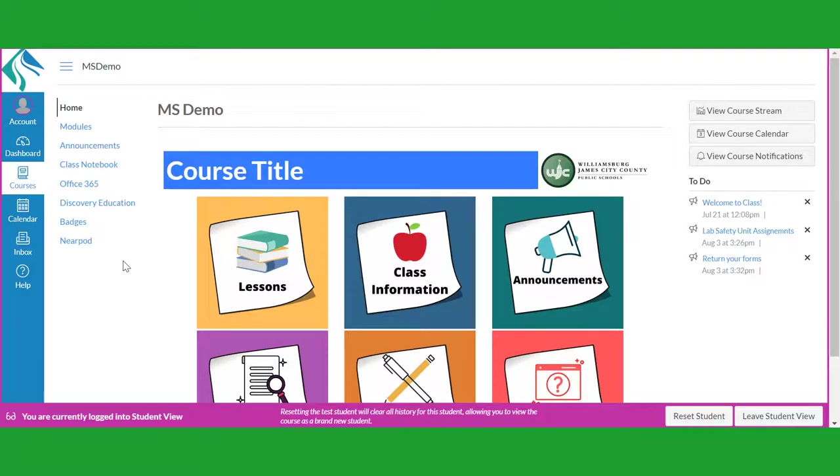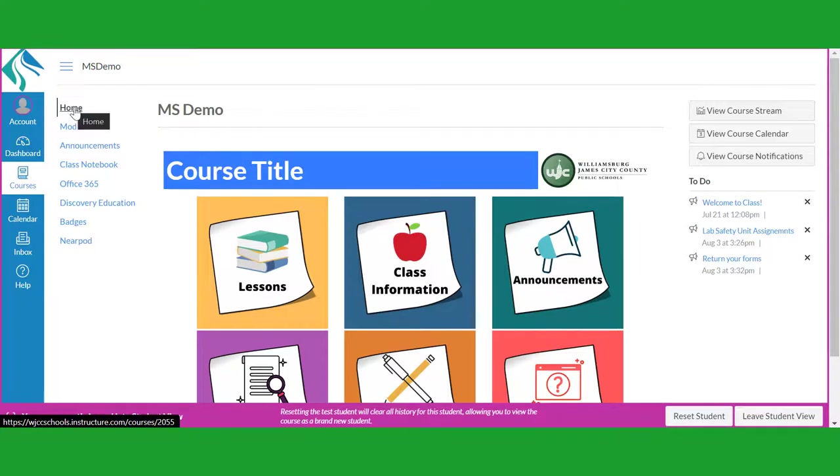Course navigation links may include the Home link. This link will return you to the landing page of the course.